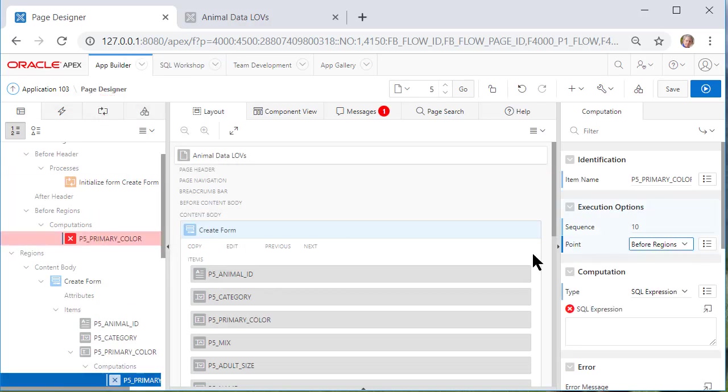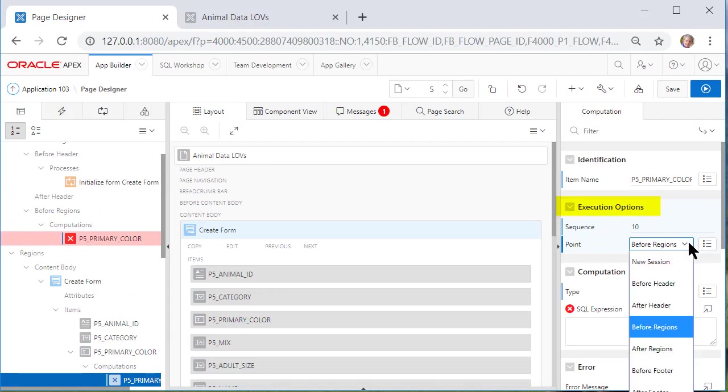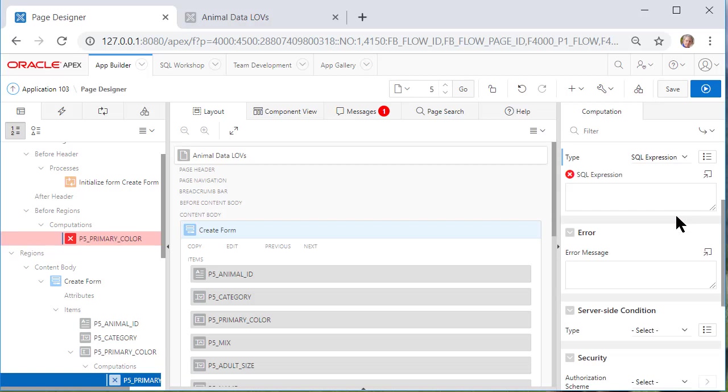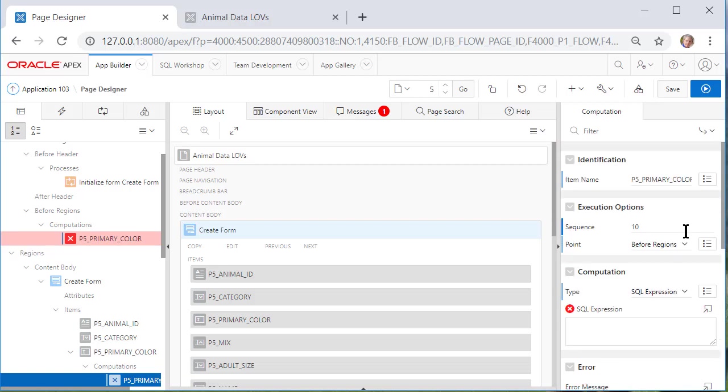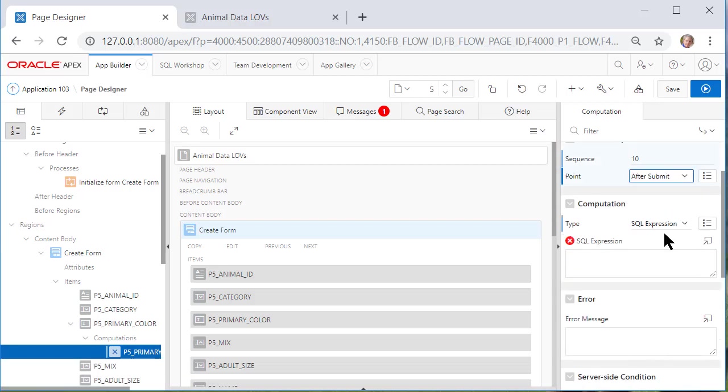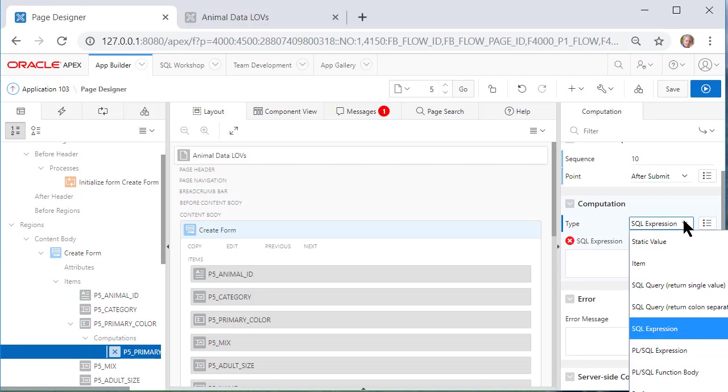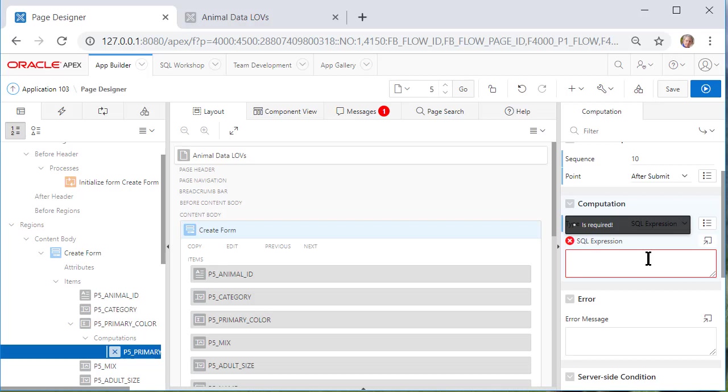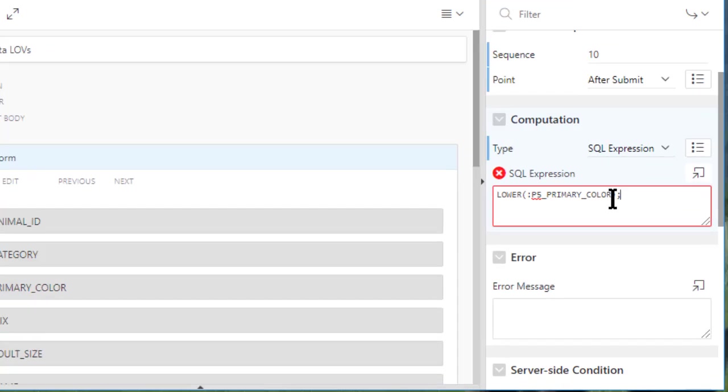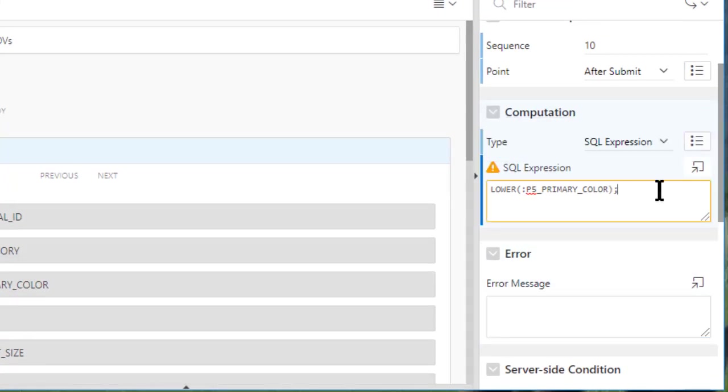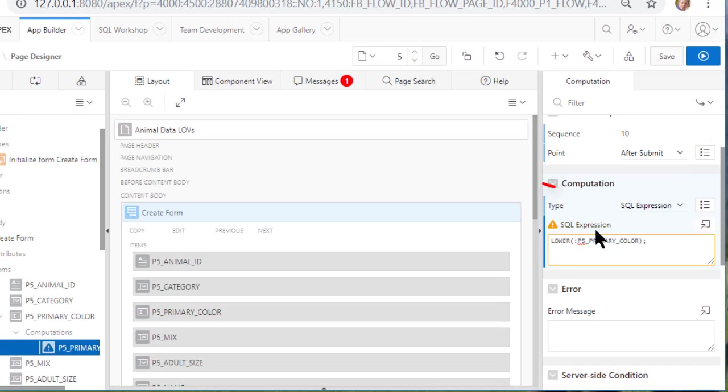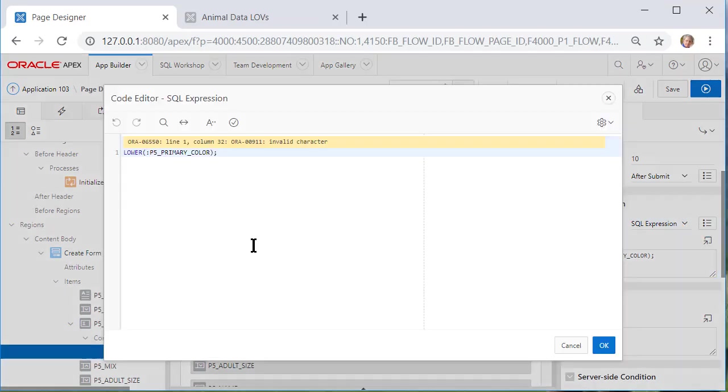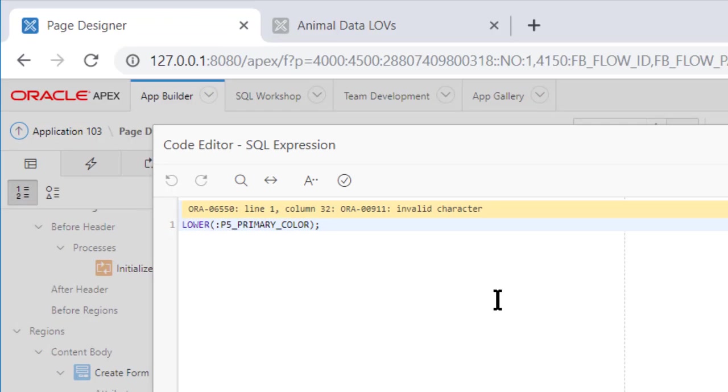Over on the right hand side for this computation first thing execution I want to change that to after submit so let me scroll down so you see that option in the drop down after submit. I want to change this to SQL expression because it probably wasn't that before I came in and edited. Then I want to type in my computation and then I'm going to click out of that box to make sure I don't have an error message and I do have a warning so let me see what the warning is. I've got an invalid character.